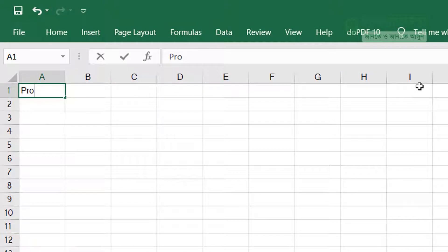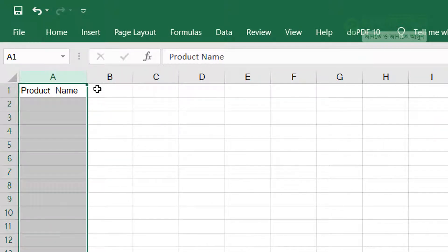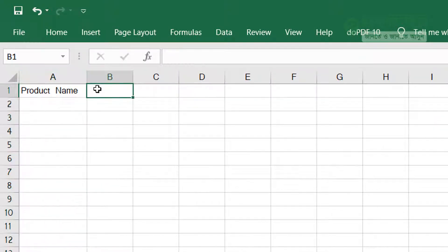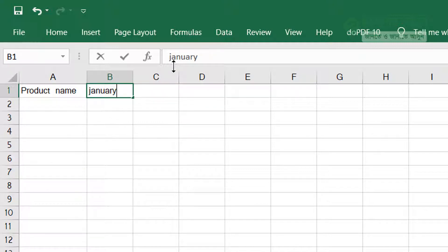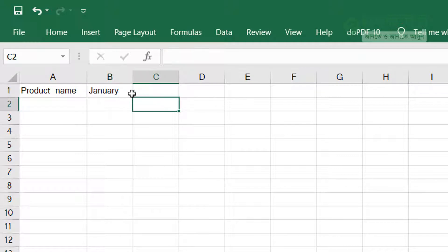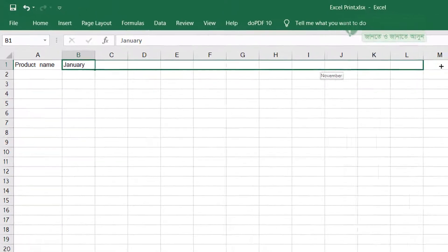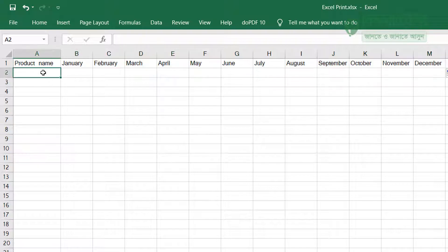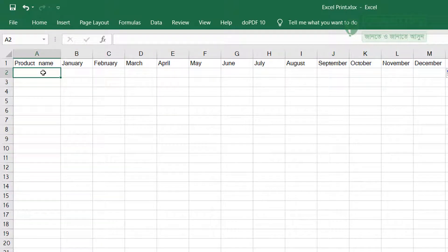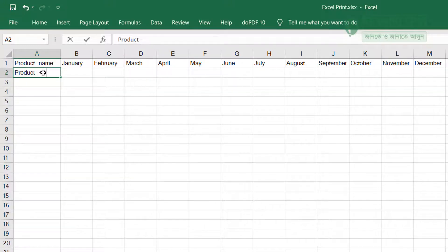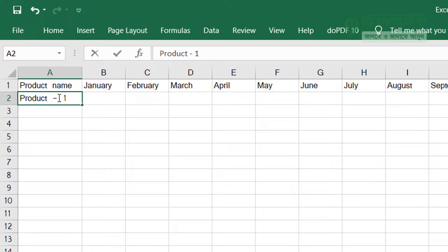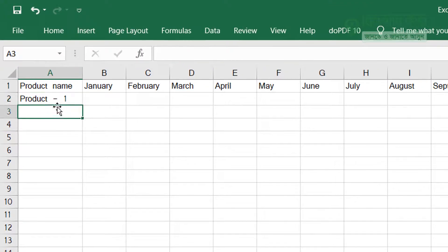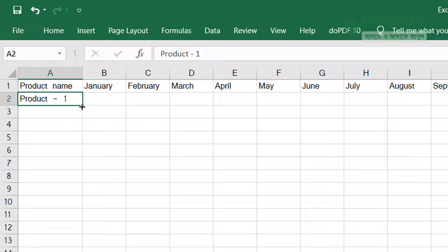First, let's set up the product name column. I'm going to create product names - Product 1, Product hyphen 1. We'll number them sequentially.